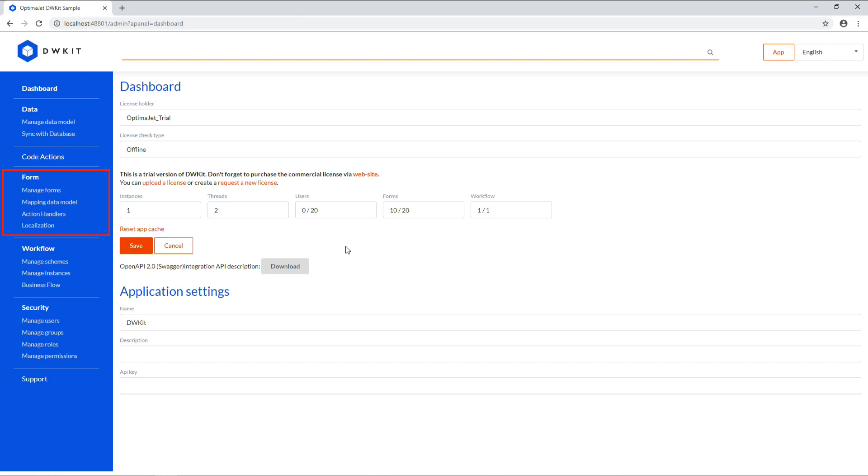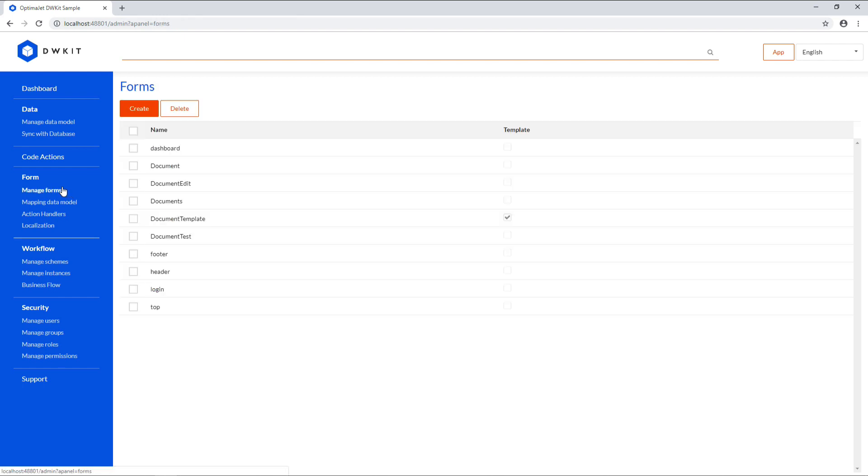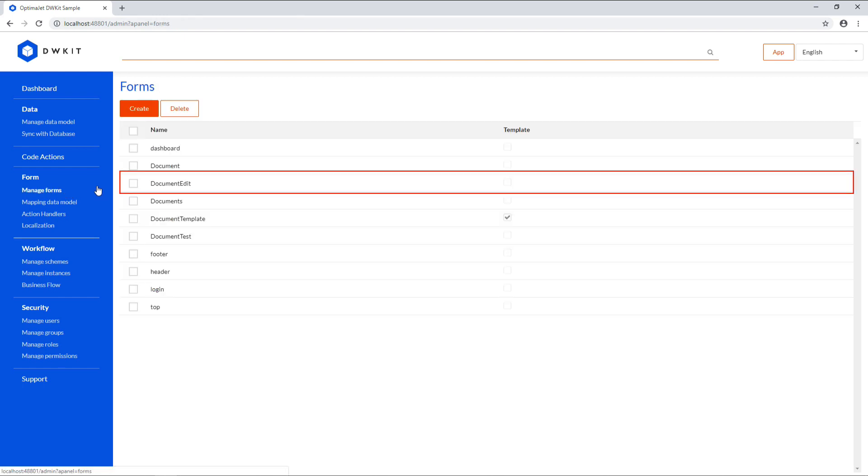The Form Menu section is fully dedicated to creating a front-end user interface and linking it to the data, which we'll do in our next video. And now we'll design a form layout. Let's go to the Manage Forms menu item. Here you can see a few forms for the current test process. Let's open a document edit form by double-clicking on it.